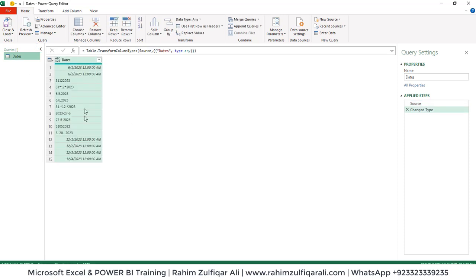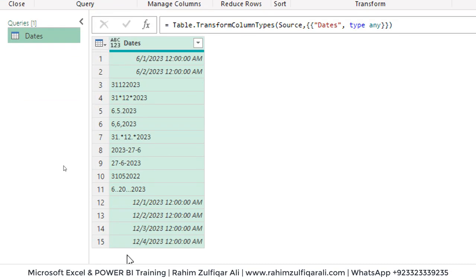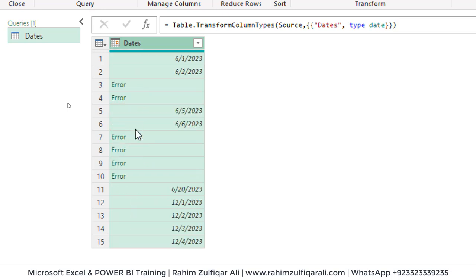We have entered the Power Query environment and we have this dates column. As a novice user, you might feel like you can correct the dates by clicking the small icon on the top left side of the header and selecting the Date data type from the contextual menu. However, while some date formats get corrected, not all of them do — it generates an error.